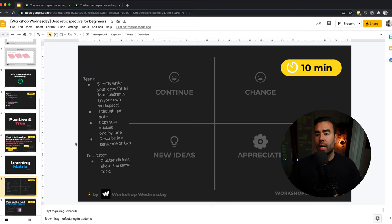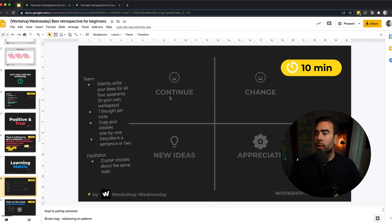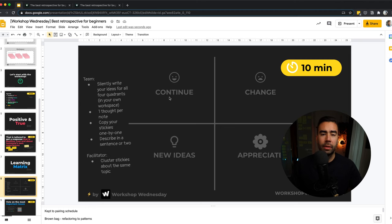The next step in the retrospective is the learning metrics. The goal of this step is to gather topics to talk about and also to appreciate your teammates. The topics look like this: What do you want to continue? What do you want to change? Do you have any new ideas for the team? And who do you want to appreciate?